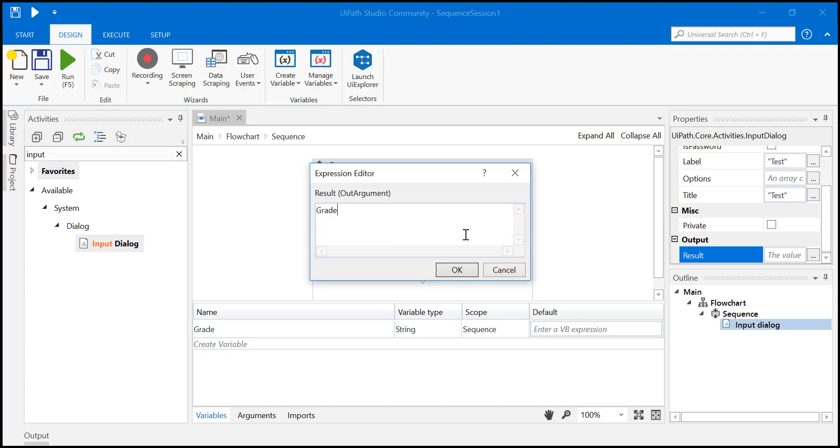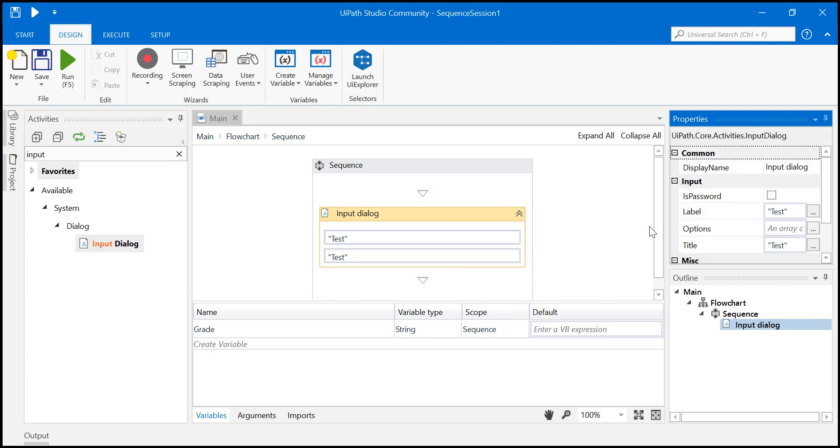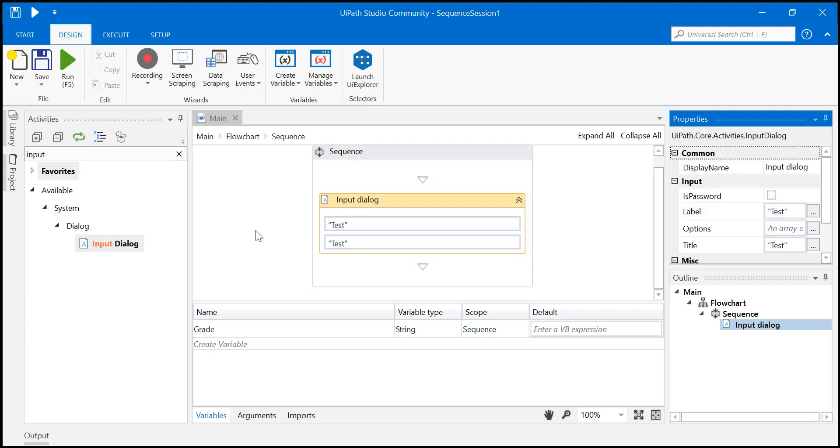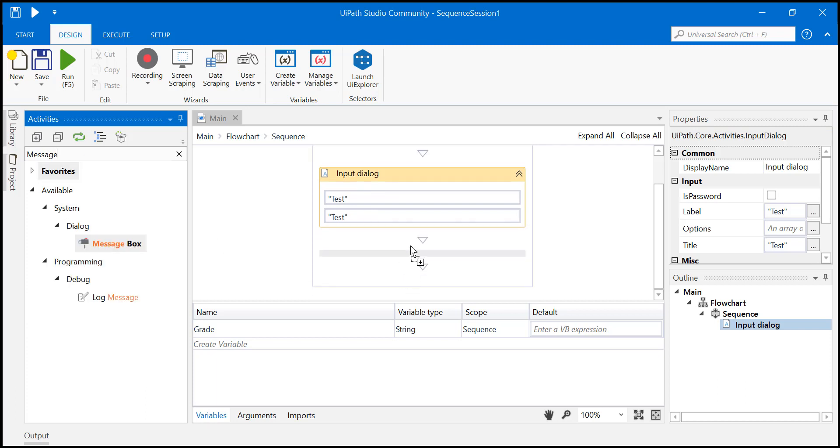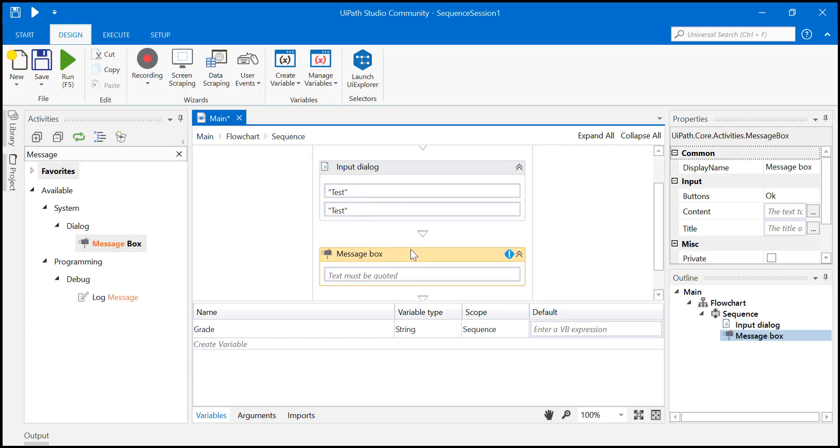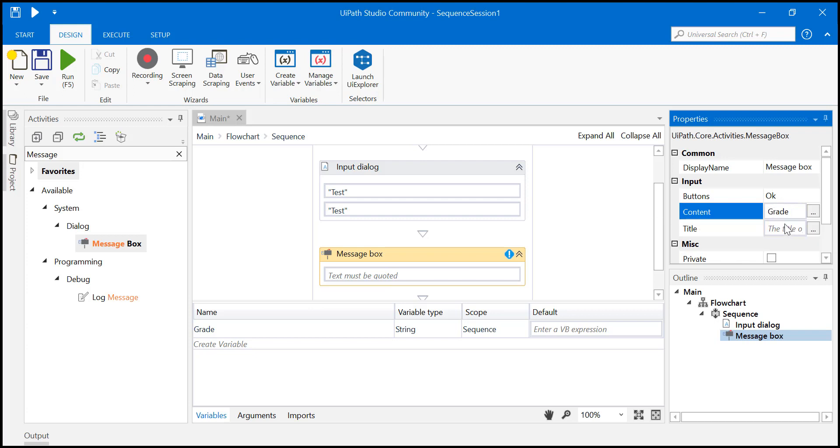Now we'll add a message box. Put it here. What is the message we want to display? We want to display this grade. Done and save it.